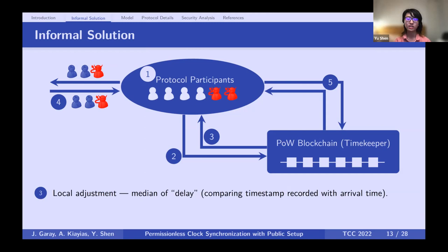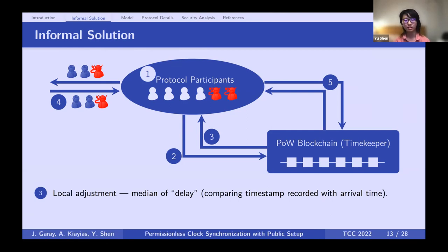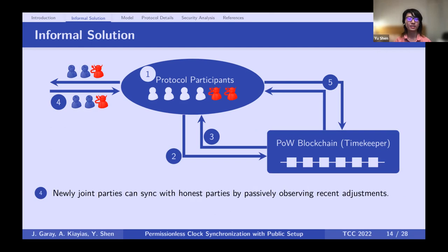At the end of a synchronization interval, parties have a consistent view of the set of sync messages and adjust their local clocks. They compute the delay of each sync message by comparing the time recorded in the message with its local arrival time. Each party picks the median value of these delays and adds it to their local clock. We prove that by doing so, parties can maintain clocks satisfying precision and accuracy.